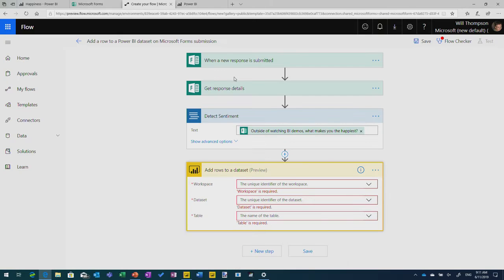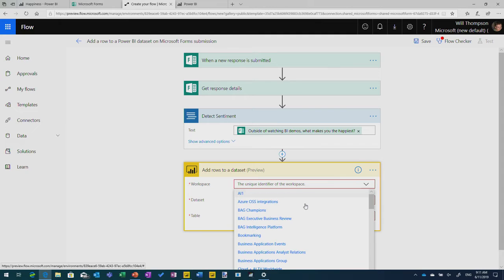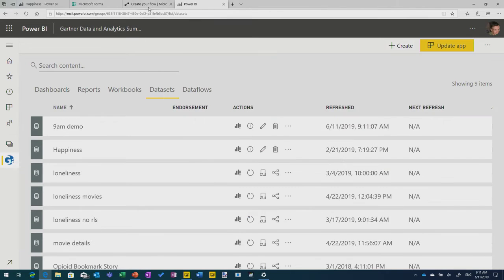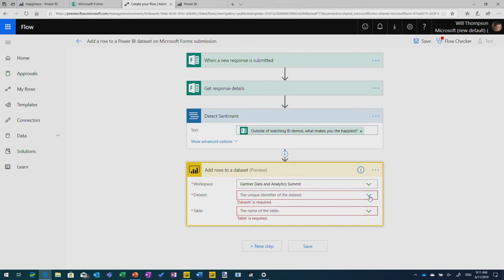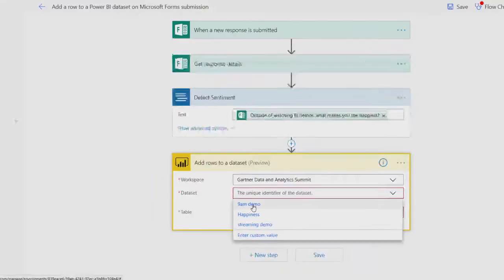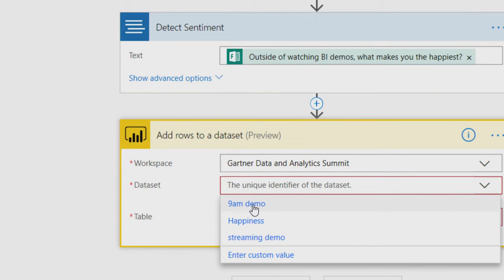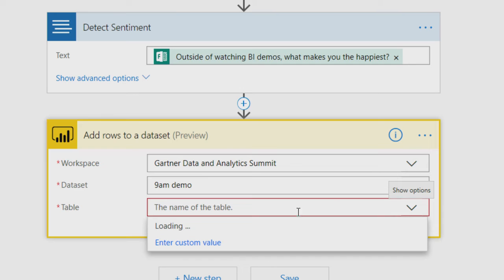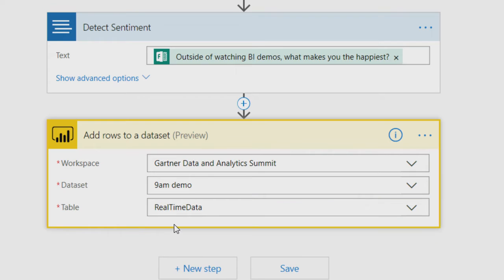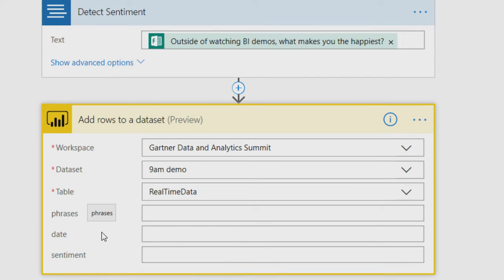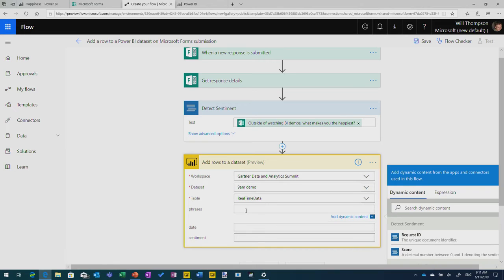This means that these streaming data sets, they are designed for this kind of real-time update. And we actually only keep about half an hour's worth of data. We'll throw it out after that, unless you turn this on. This will then persist it into a Power BI data set and keep it indefinitely. So hit create, data set gets set up. There we go. Schema's been created. And now back over in Flow, I can say pick my workspace, pick my data sets. So where did I put this again? The Gartner Data and Analytics Summit. Choose the data set, and we should see my 9am demo in here. There we go. Good. I'm glad that worked.